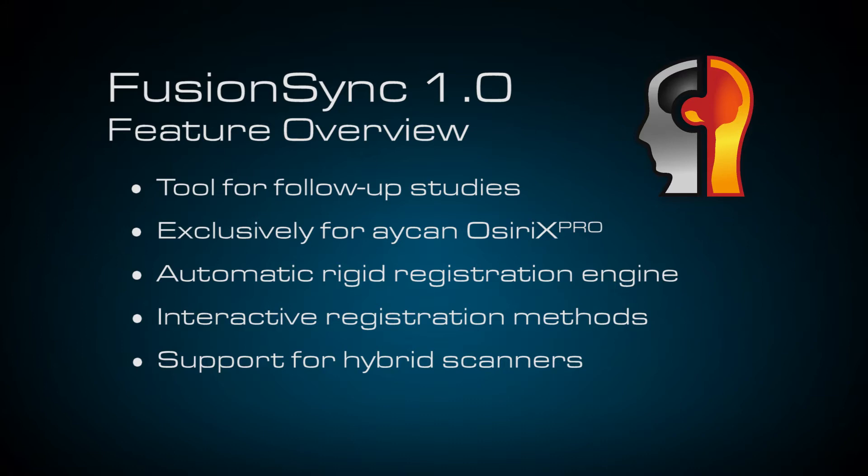It is exclusively available for the ICANN Workstation or Cyrix Pro. FusionSync is a medical software that is designed to make follow-up diagnosis much easier. It mainly features an automatic rigid registration engine which is suitable for three-dimensional CT, MRI, PET and SPECT images.